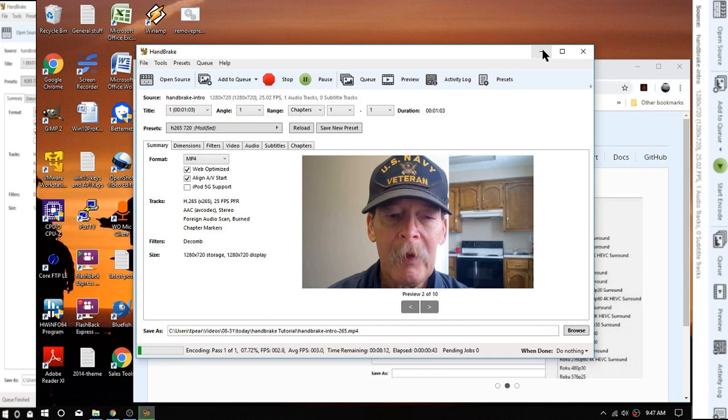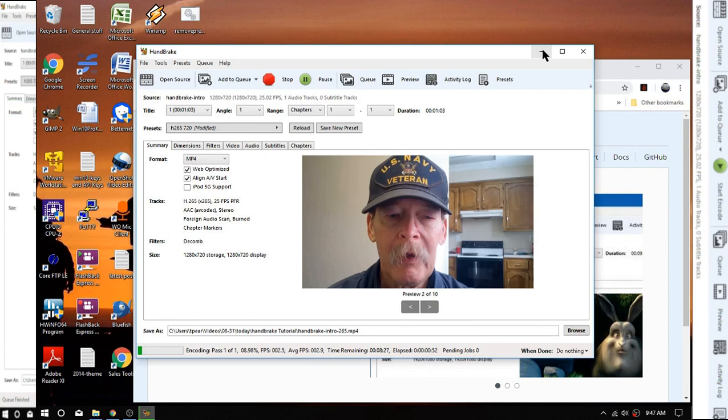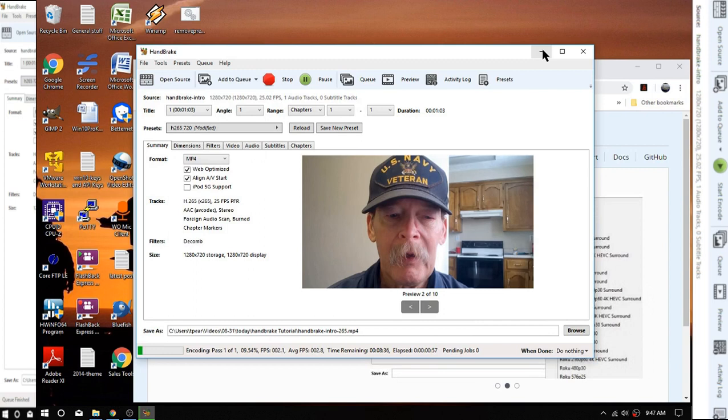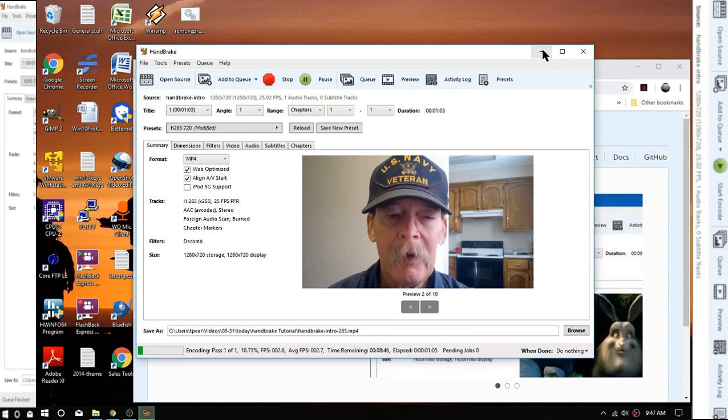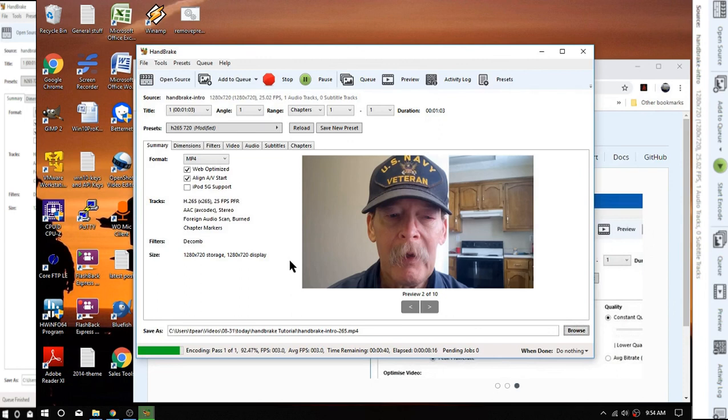We'll see what happens at the end here. Pretty simple program, folks. Not much to it. Obviously, play around with it, and if you already use it, leave a comment if you know a tweak to make it even better at compressing. We are going to end up with a much smaller file. We'll get to that shortly.